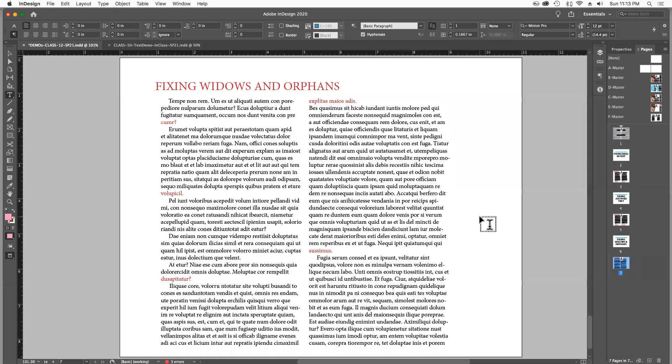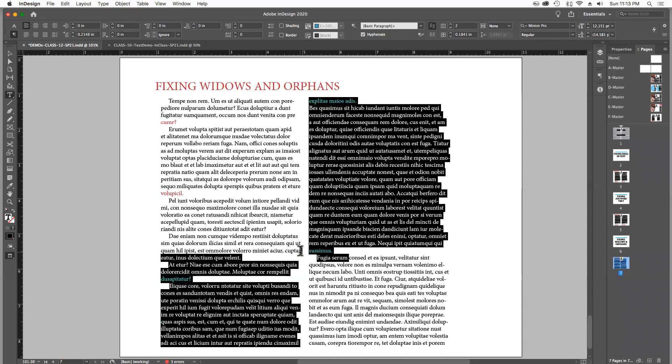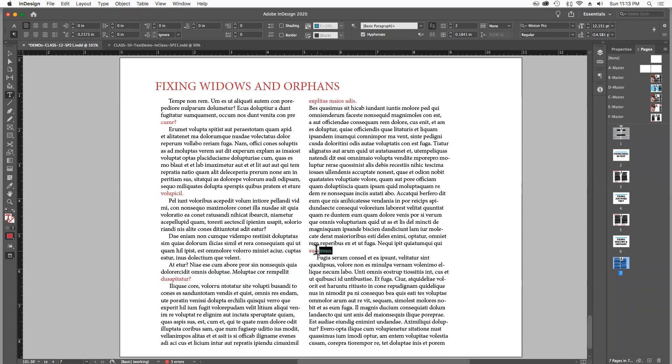So what is a widow and what is an orphan? I've highlighted in red the offending widows and orphans here. Well actually we'll start with the orphan. We like to start with orphans. The orphans are any very short one, two, three word lines that are at the end of paragraphs, like this guy here, and this, and this guy here, and this guy here, and this guy here.